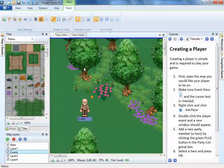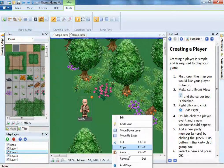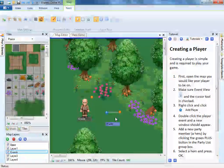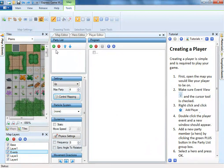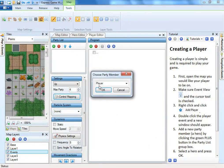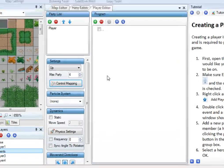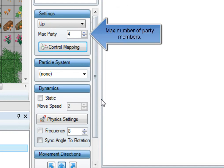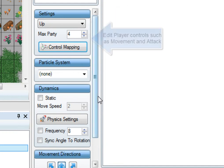Now let's add the player to the map. Right click and click add player. The first hero on the party list is the controllable player. You can also set the default direction, the max number of party members allowed, some of the controls and the directions the player is allowed to move.